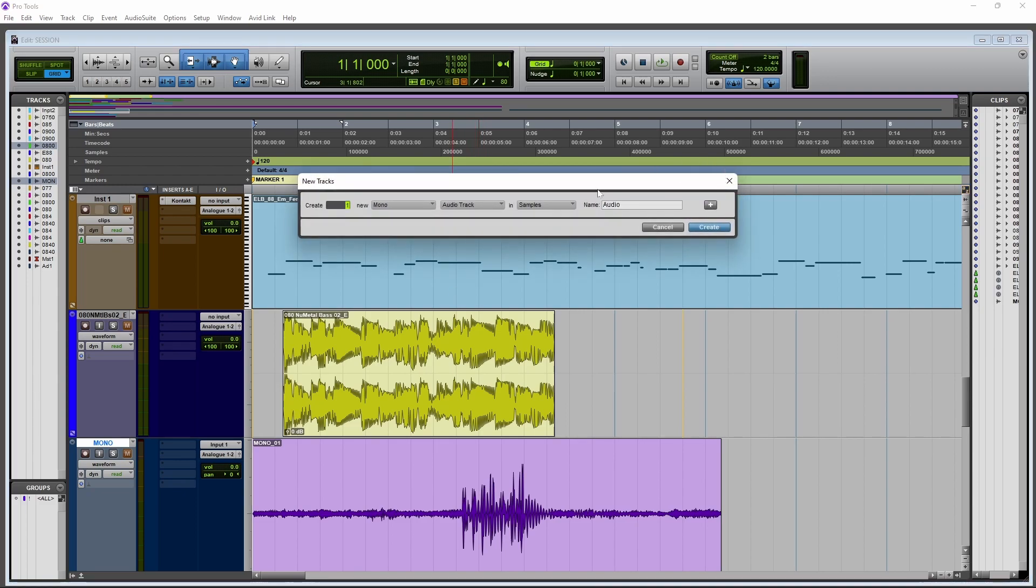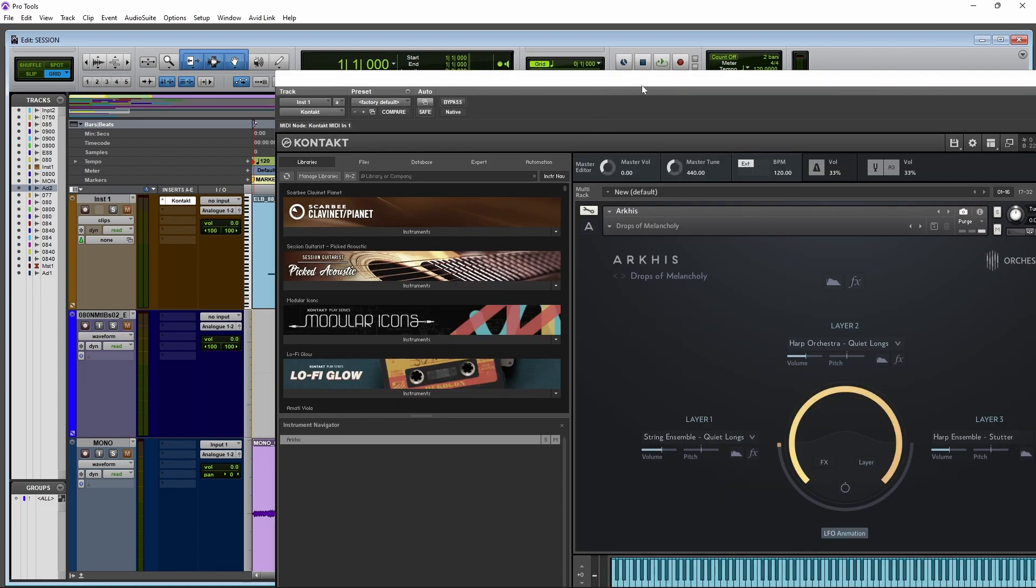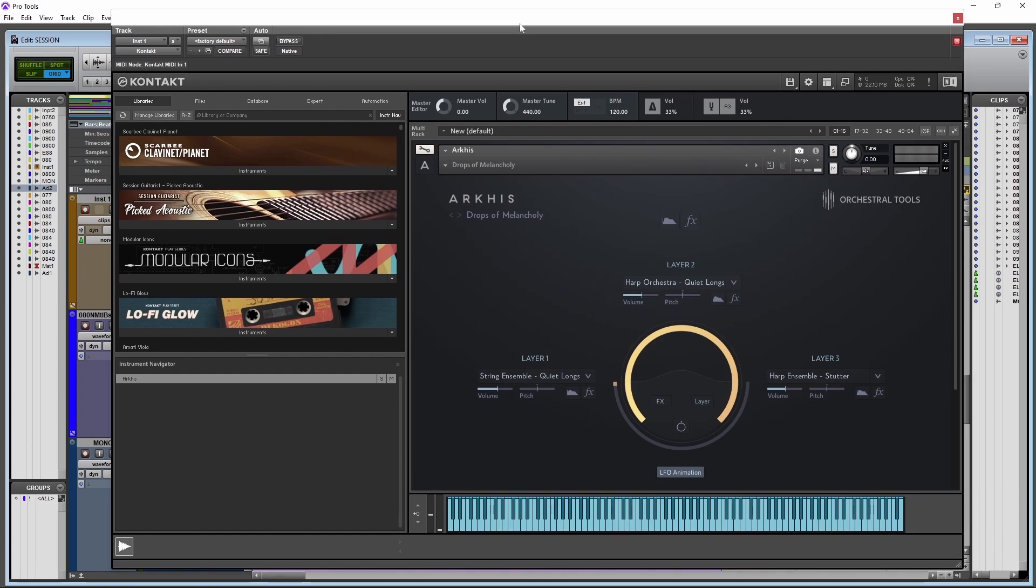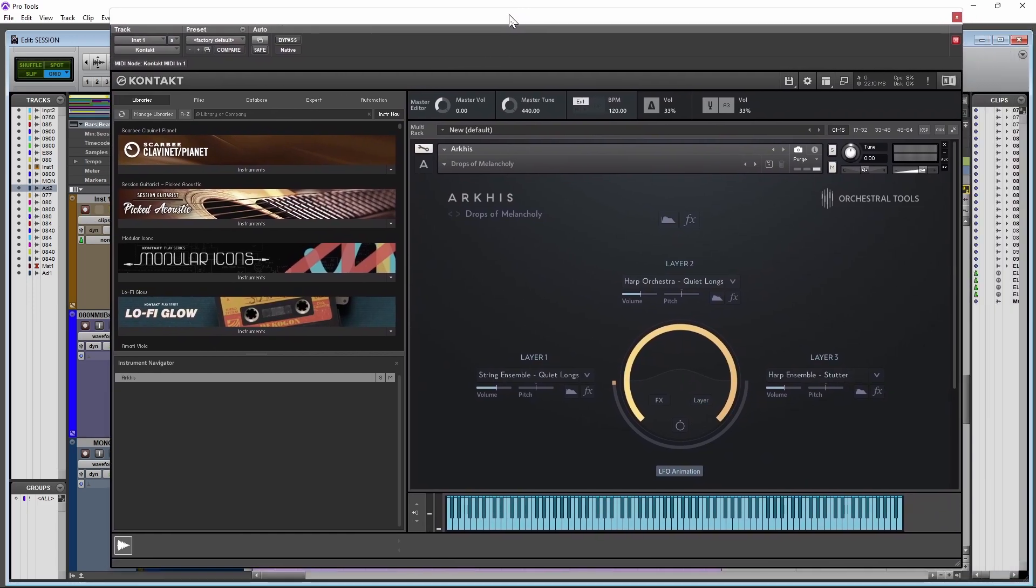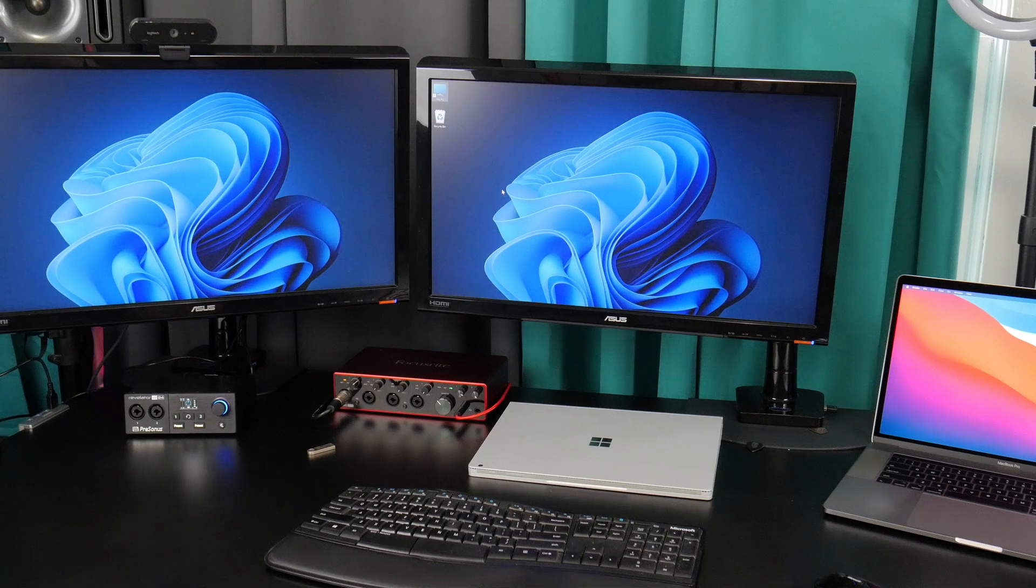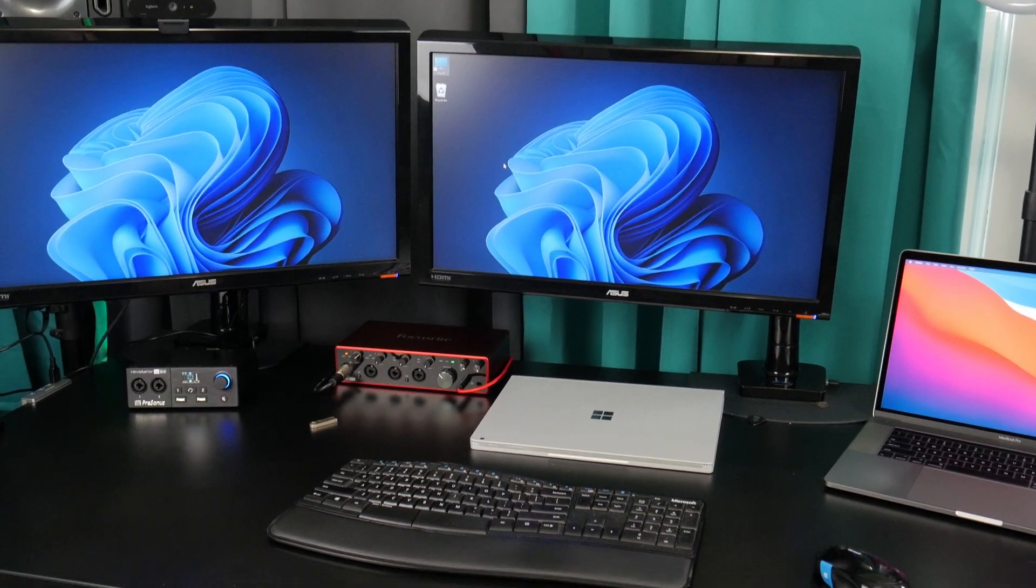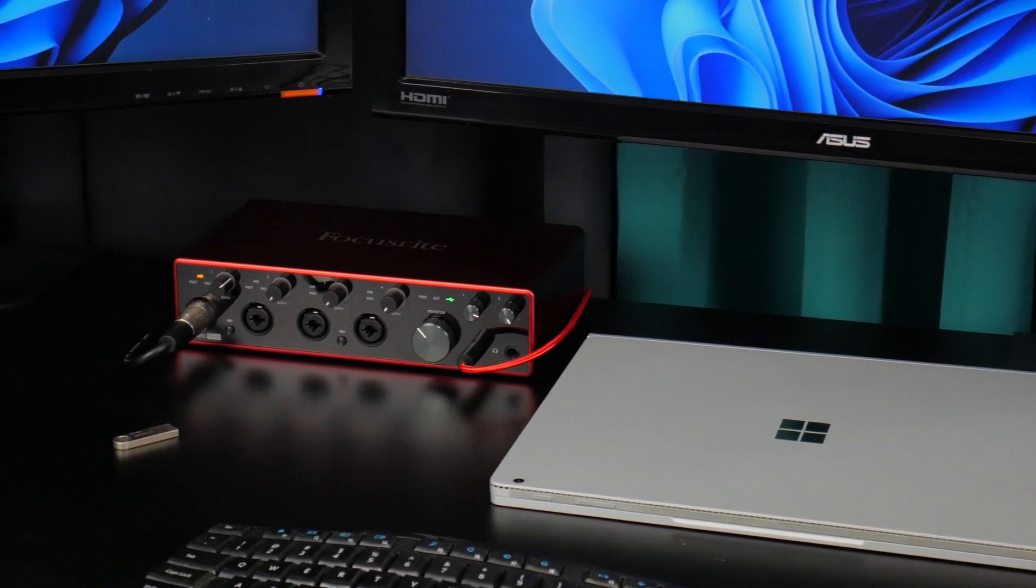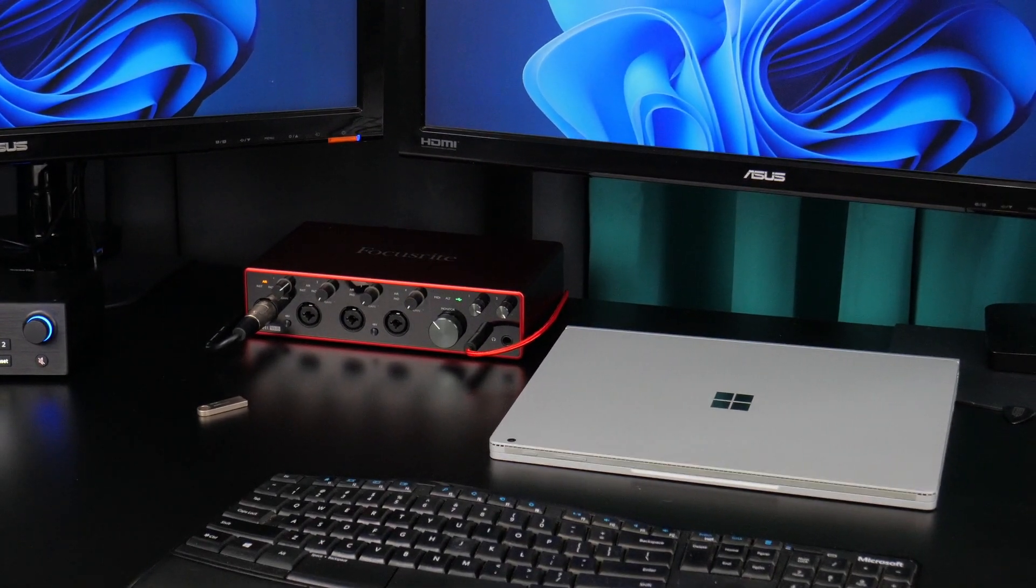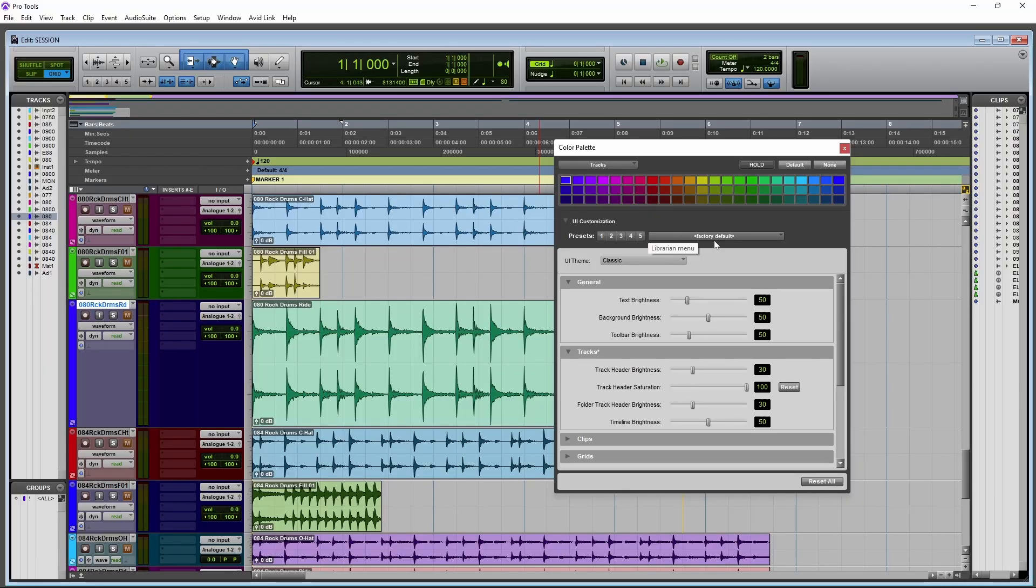Create a new track. As you can see, some new animations there, nice rounded corners on these things. Everything works just as you would expect. Open up Kontakt. Even things like my keyboards work just fine. So keyboard works. Obviously, the audio interface works. I'm using the Focusrite Scarlett 18i8 right now. Everything seems to work just fine over here in Pro Tools. I have not run into any problems at all.